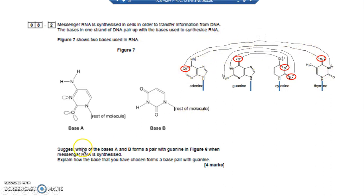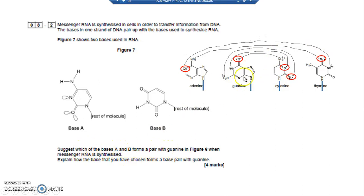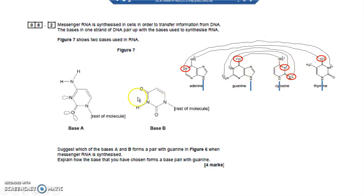Let's have a look at what the question is. Now we've got that diagram on our data sheet in our exam, this should be easy. It asks which of the bases A and B forms a pair with guanine. Well, guanine forms a pair with cytosine - in other words, one of these bases is cytosine or looks very similar to cytosine. So let's look at which one looks similar to cytosine.